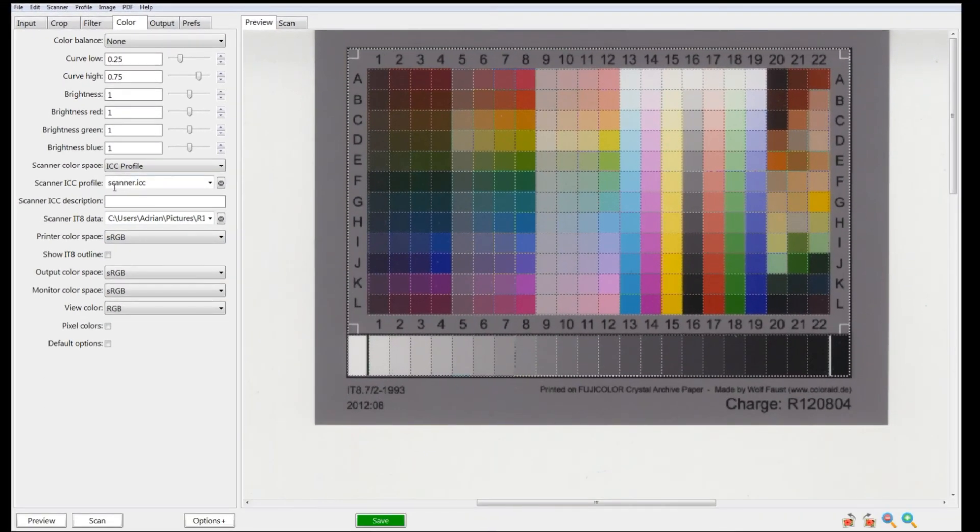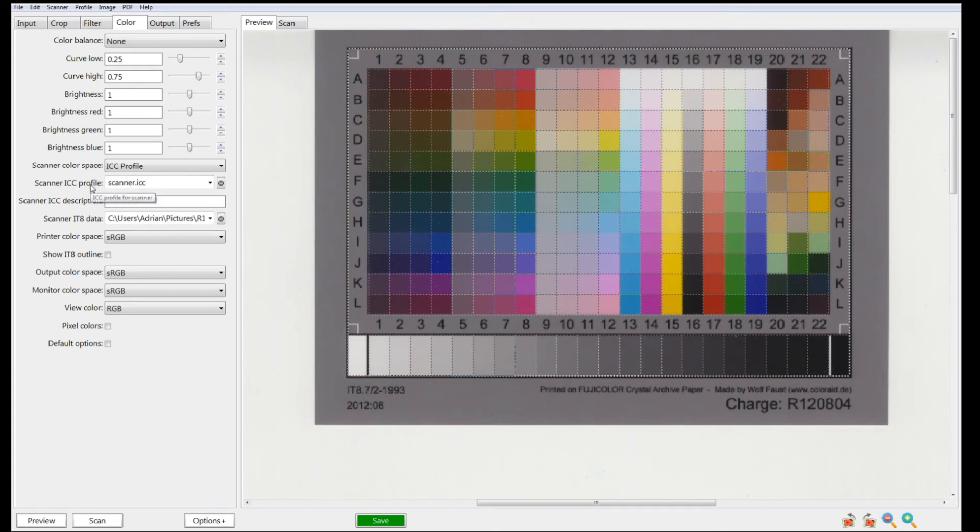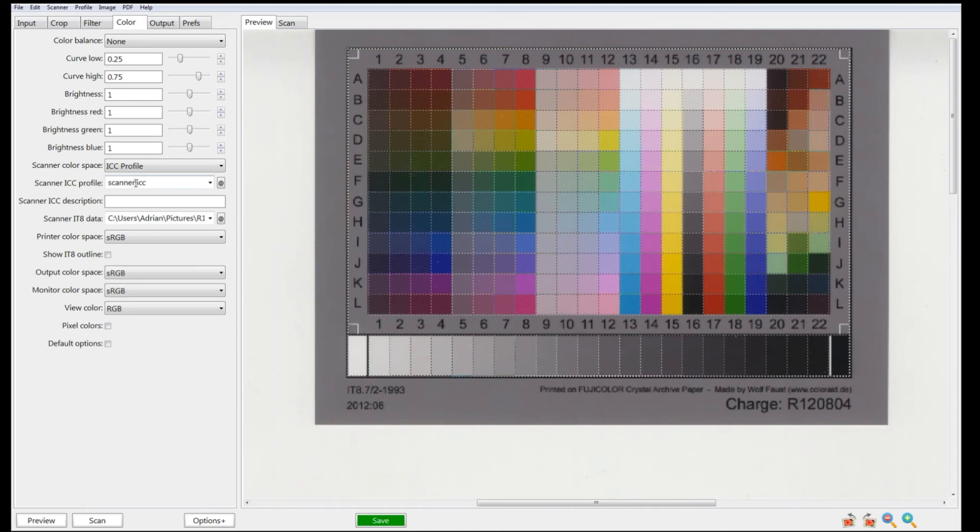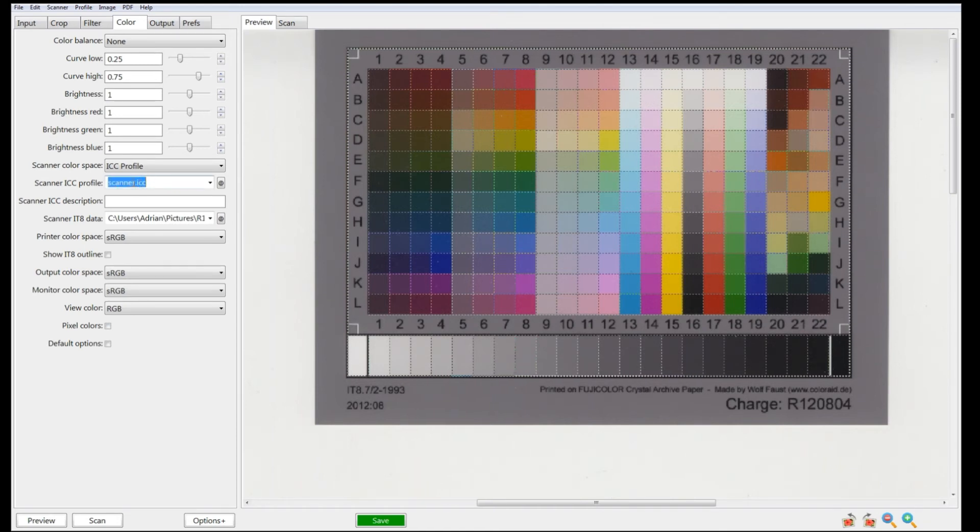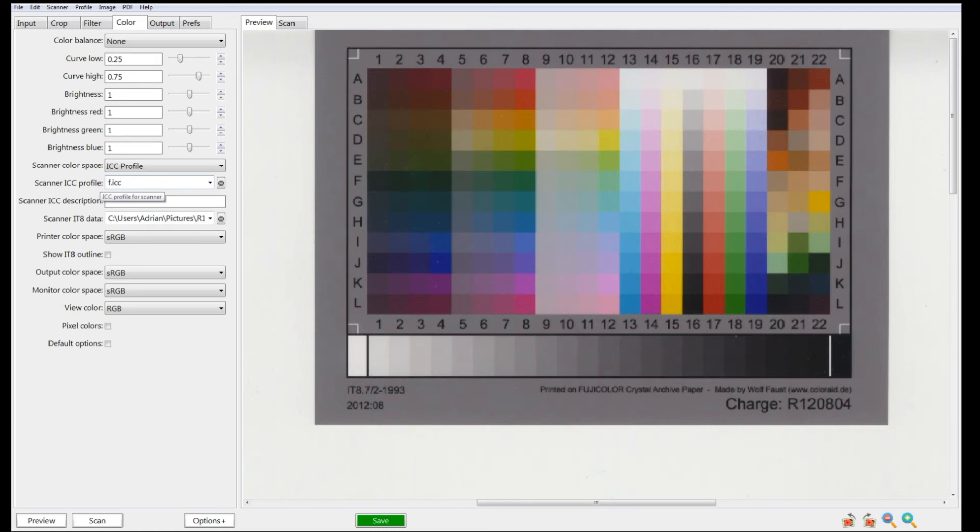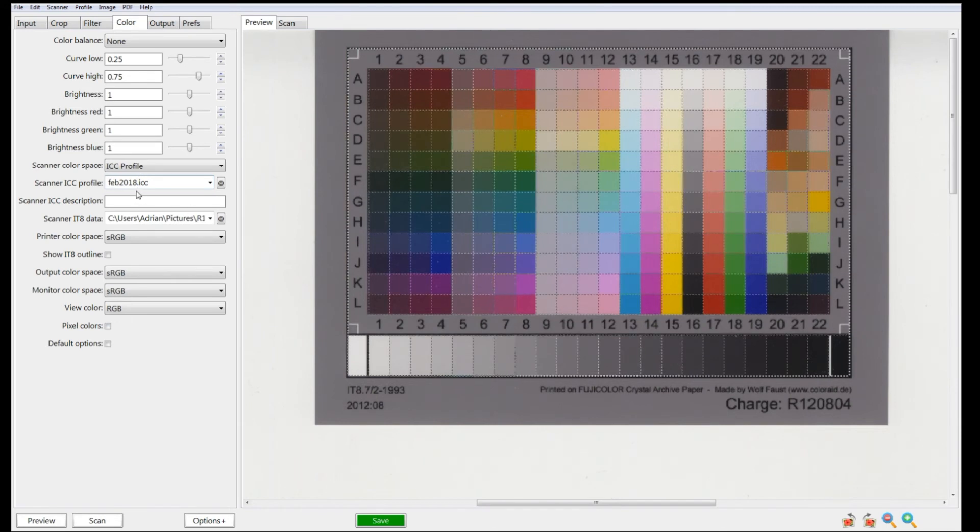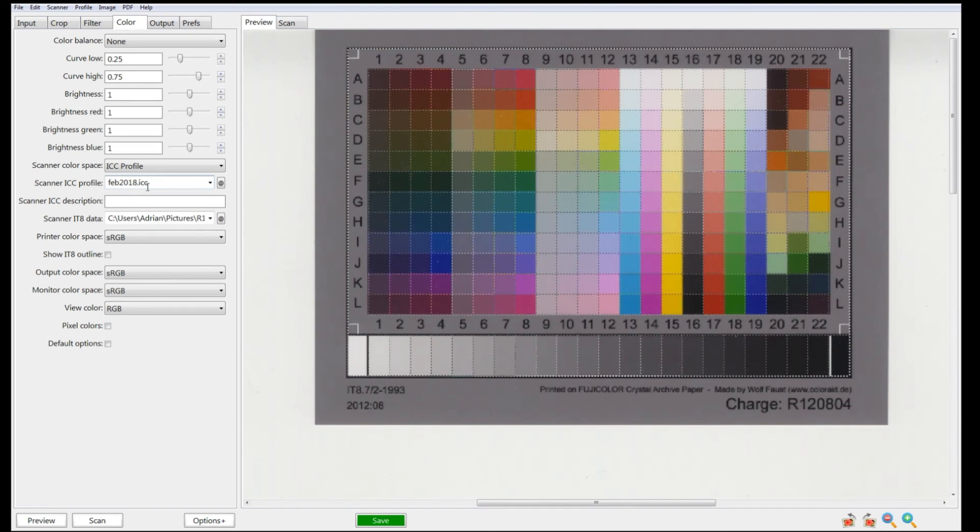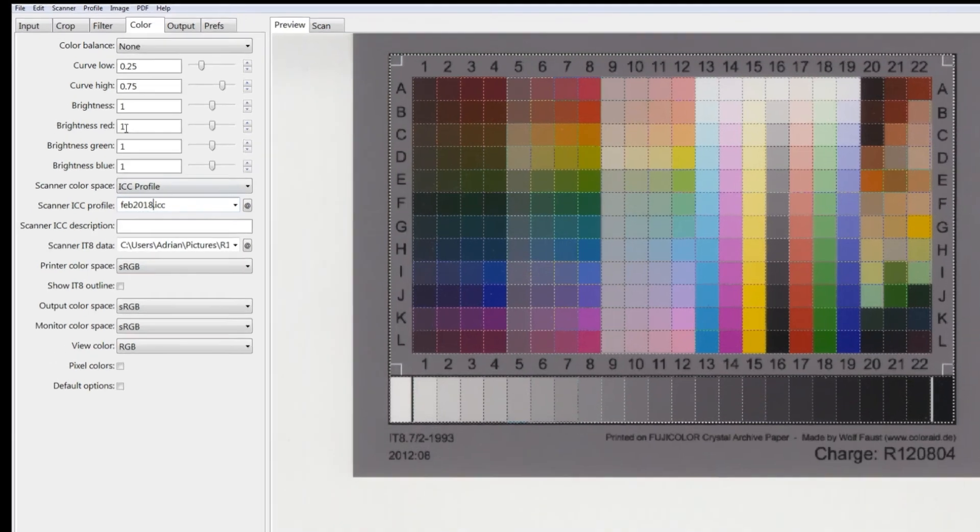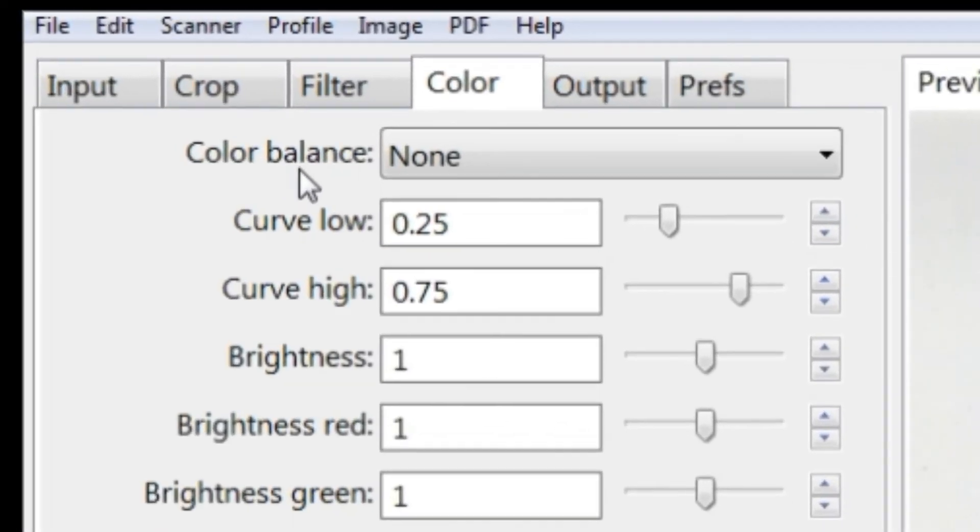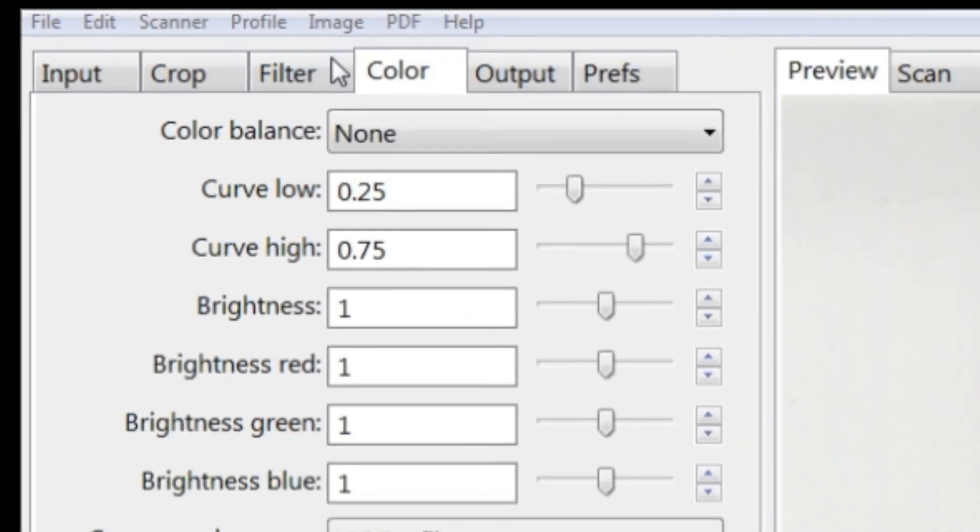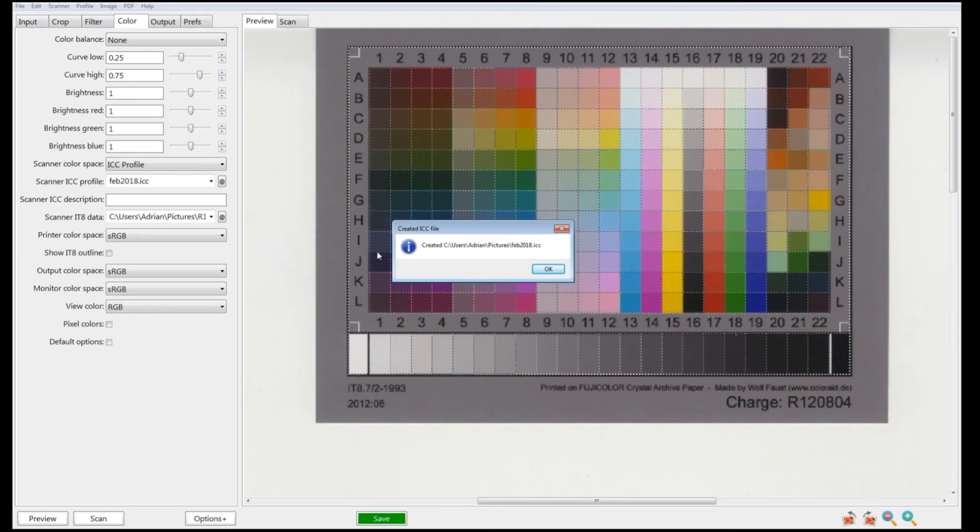This is the actual scanner profile we're going to create. The default name is scanner.ICC. I like to change this to the month when it was done. It's important to make sure you leave the .ICC at the end of the name. Once that's done, go to the very top where we've got File, Edit, Scanner, and Profile. Just click on Profile and Profile Scanner. That's it - it's now created the profile for us. Just click OK.